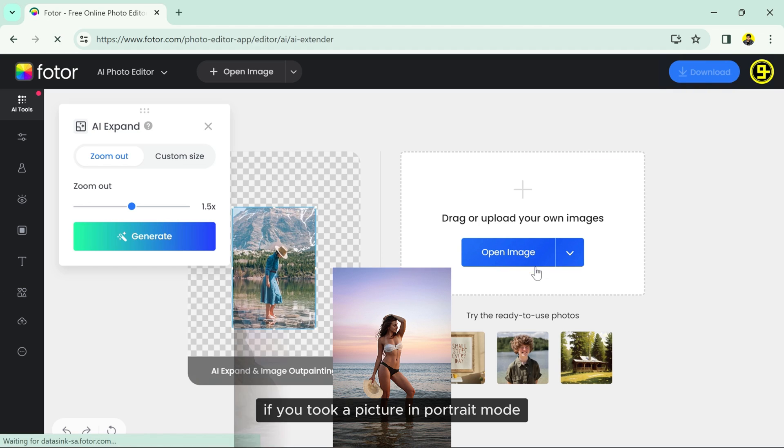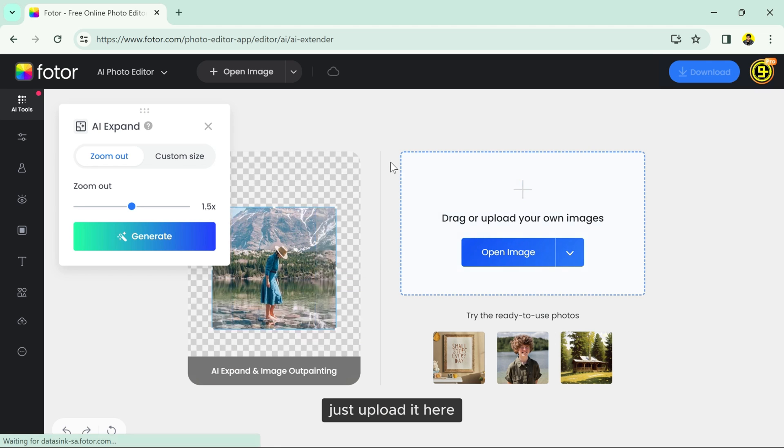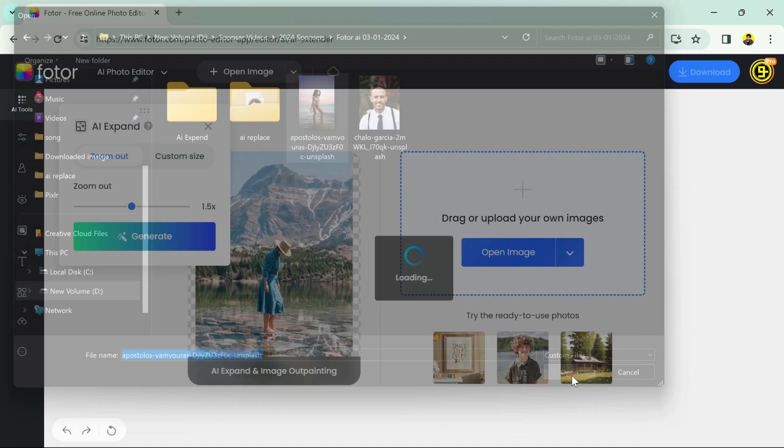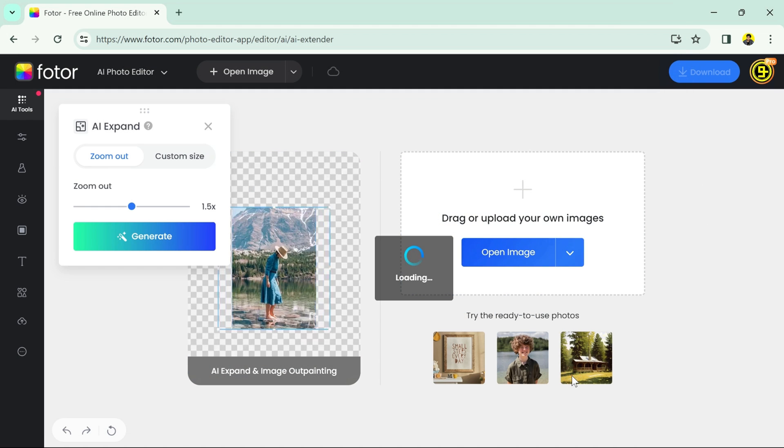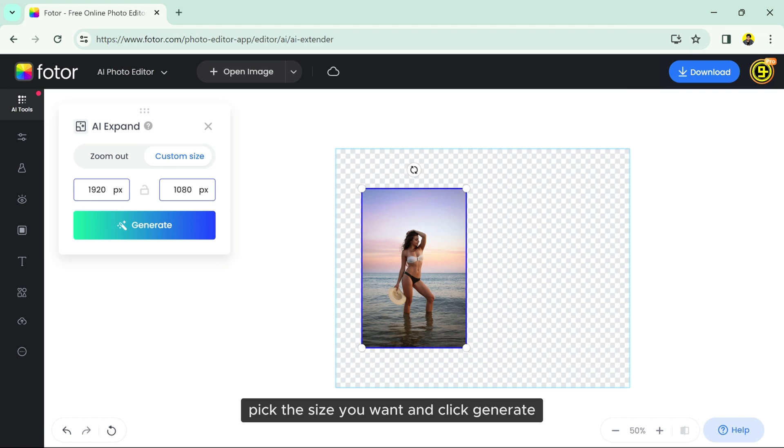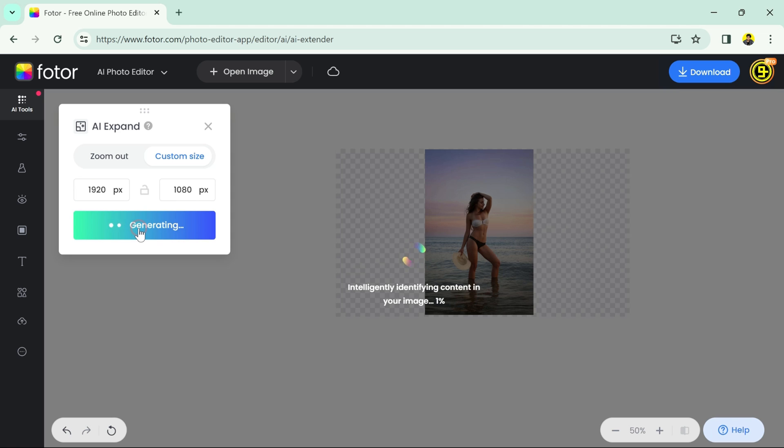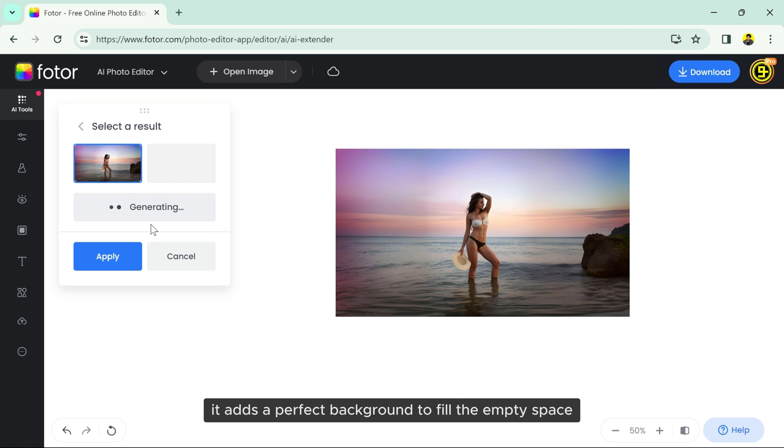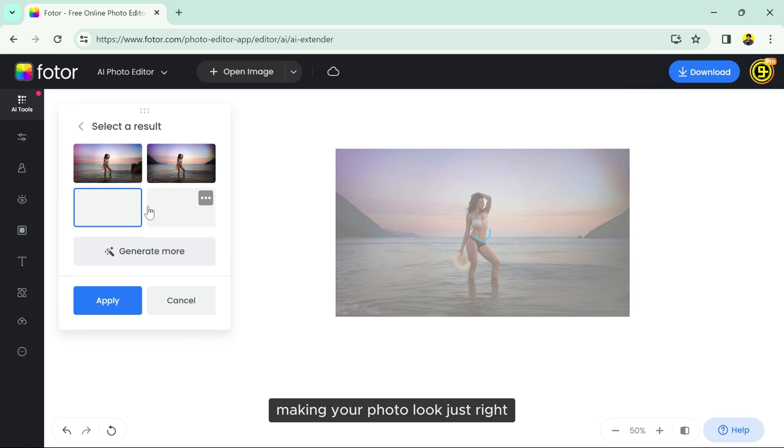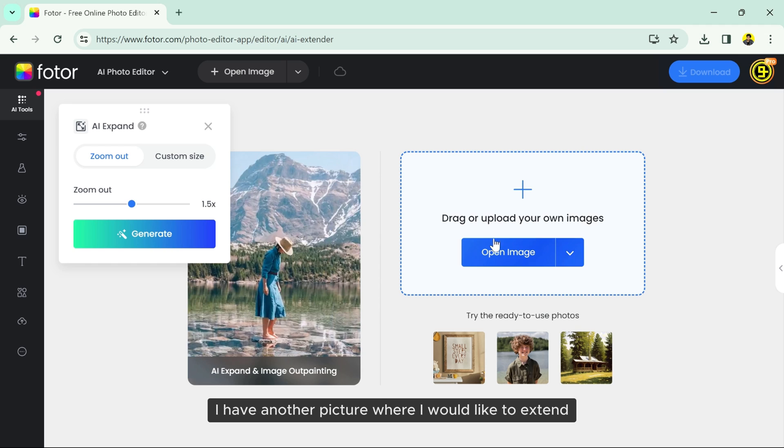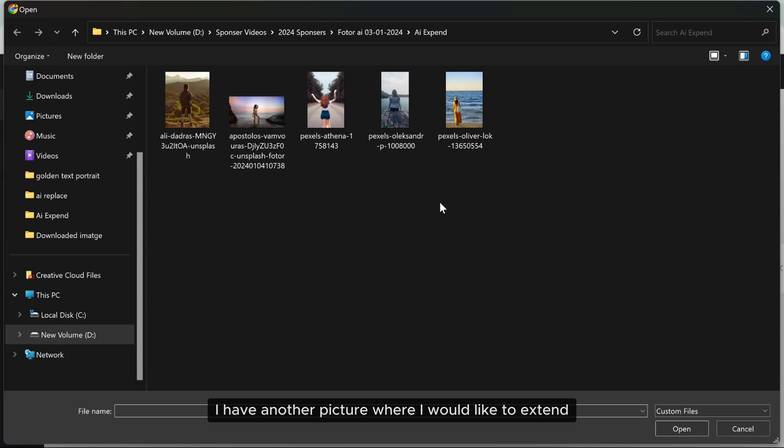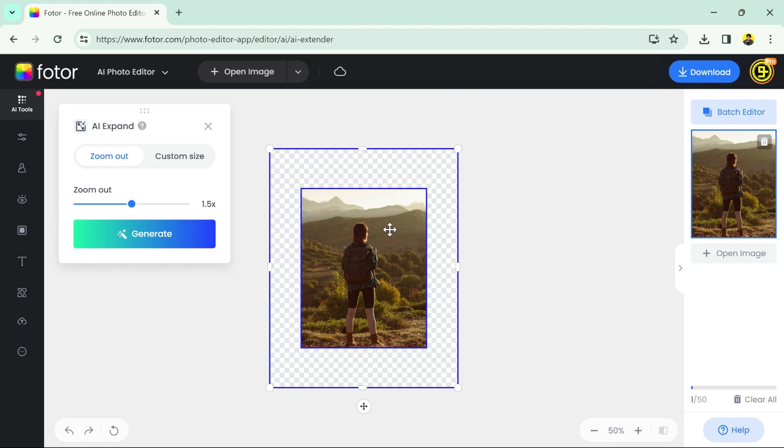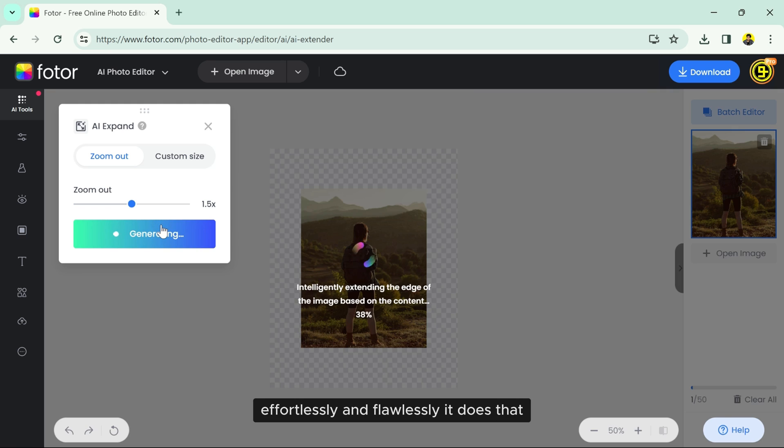The second tool is AI Extender. If you took a picture in portrait mode but wish it was in landscape, just upload it here, pick the size you want and click generate. It creates a perfect background to fill the empty space, making your photo look just right. I have another picture where I would like to extend the background. Let me show you how effortlessly and flawlessly it does that.